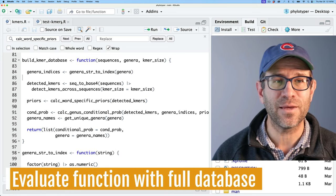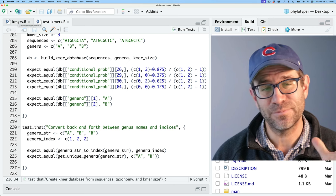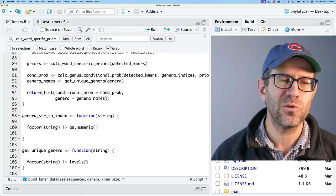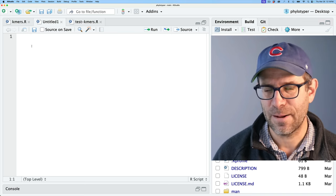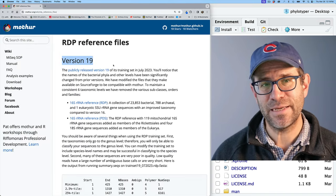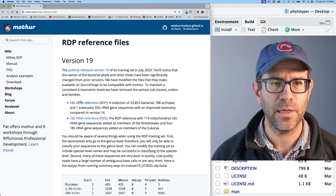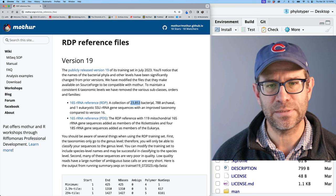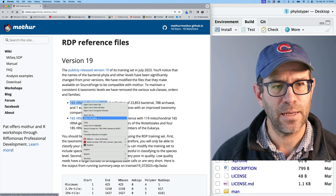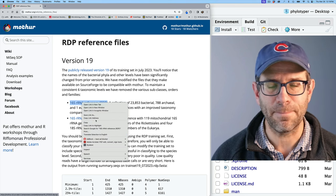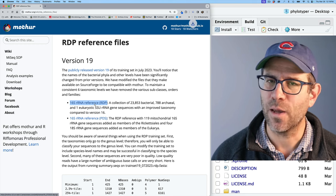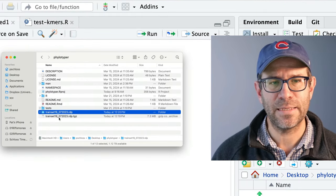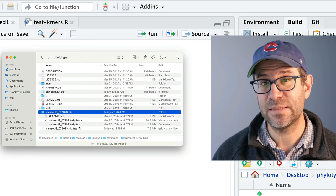I've been testing with toy data — simple short sequences, three sequences, two genera. What I'd like to do now is test with real data. On the mothur wiki, there's version 19 of the RDP training set released in July 2023 — about 23,000 bacterial sequences, 788 archaeal, and one eukaryotic. I'll download this to my computer and decompress it. It comes with a directory containing FASTA sequences and taxonomy.